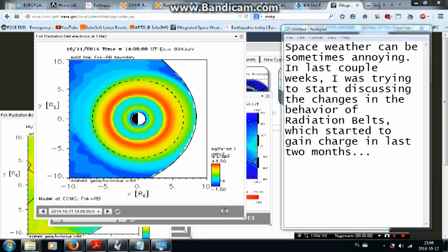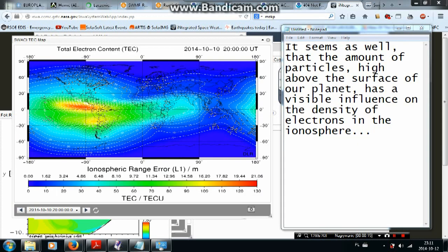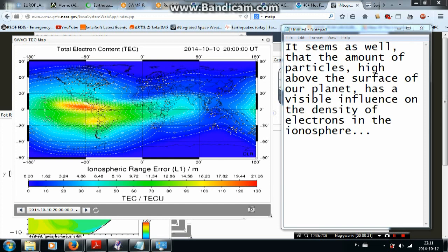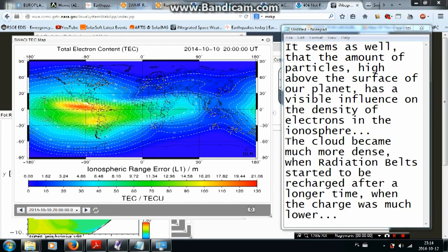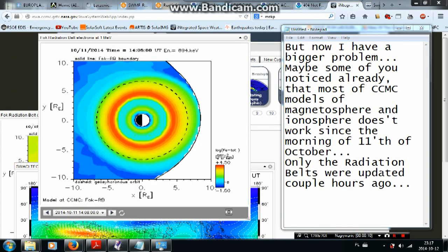Space weather can be sometimes annoying. In last couple weeks I was trying to start discussing the changes in the behavior of radiation belts which started to gain charge in last two months. It seems as well that the amount of particles high above the surface of our planet has a visible influence on the density of electrons in the ionosphere. The cloud became much more dense when radiation belts started to be recharged after a longer time when the charge was much lower. But now I have a bigger problem.